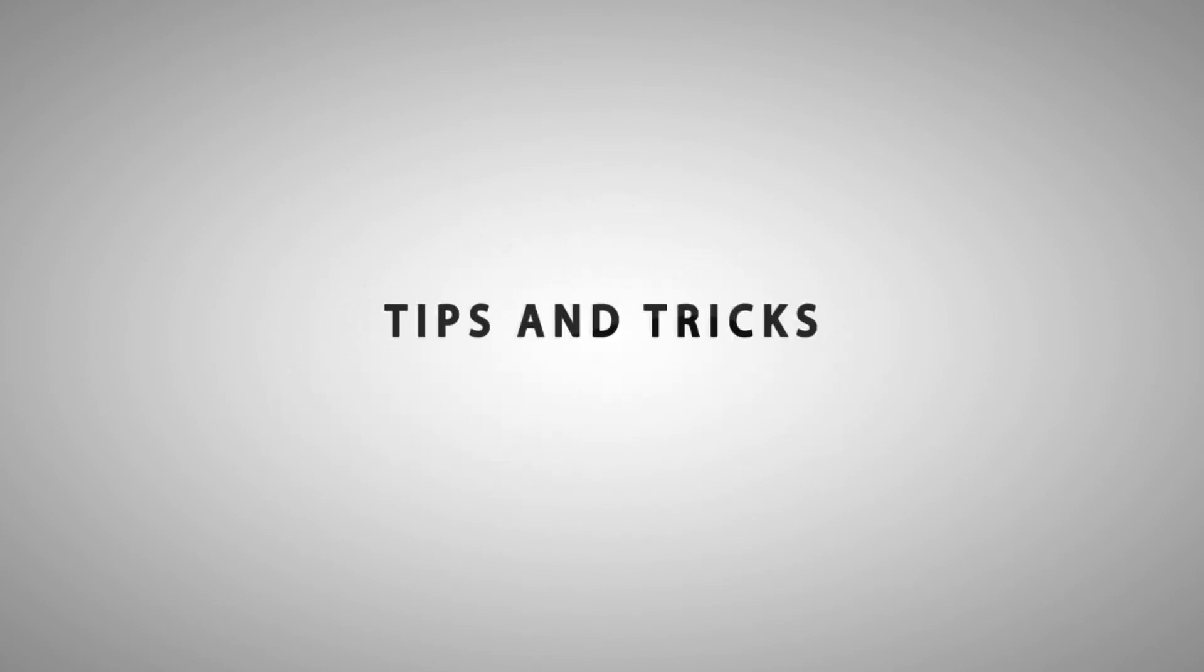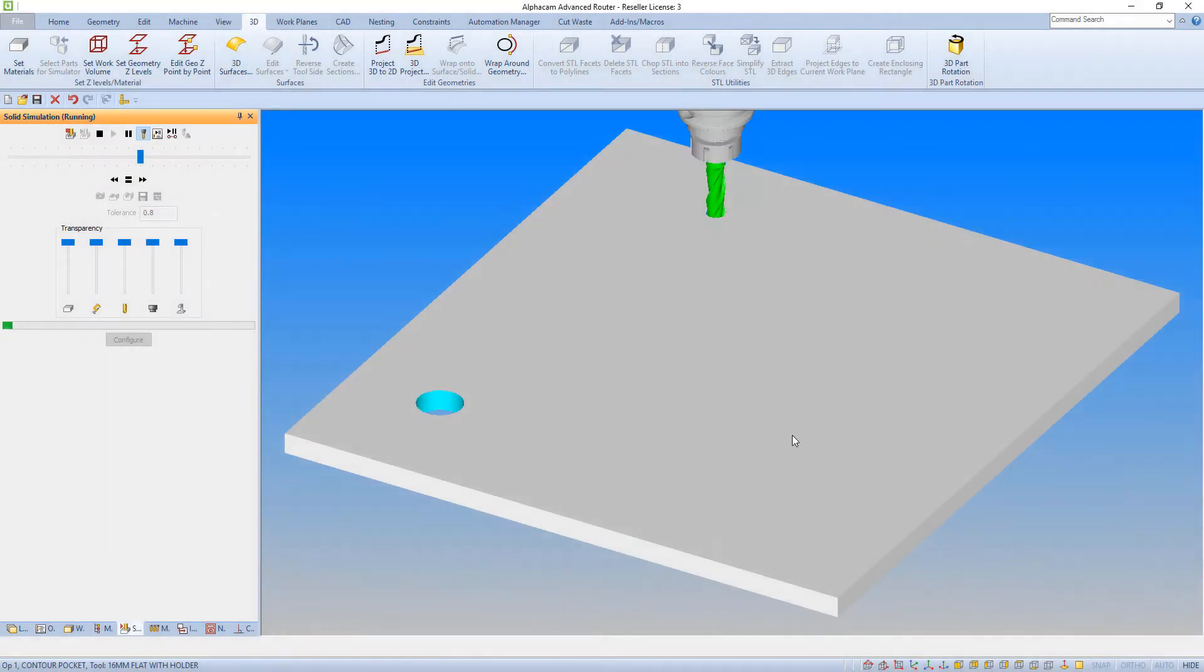Hello and welcome to this AlphaCam tips and tricks video. In this video, we are going to look at using support tags.